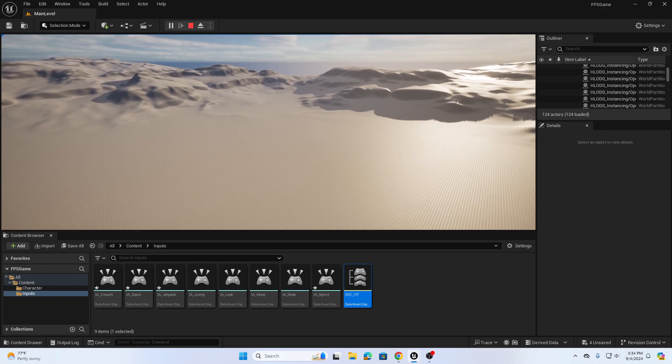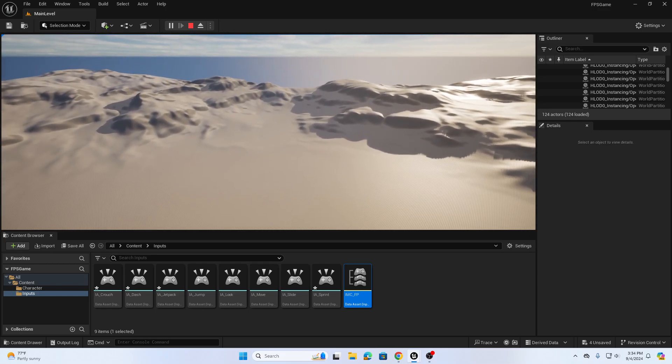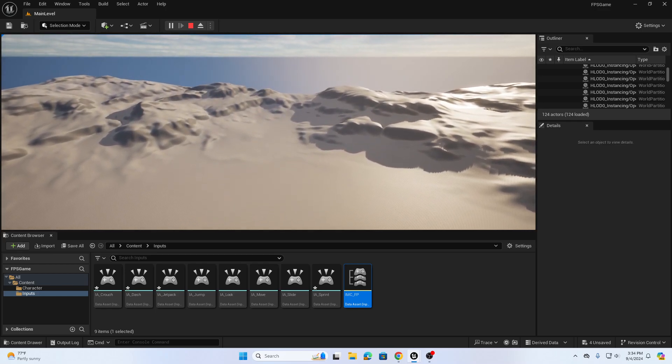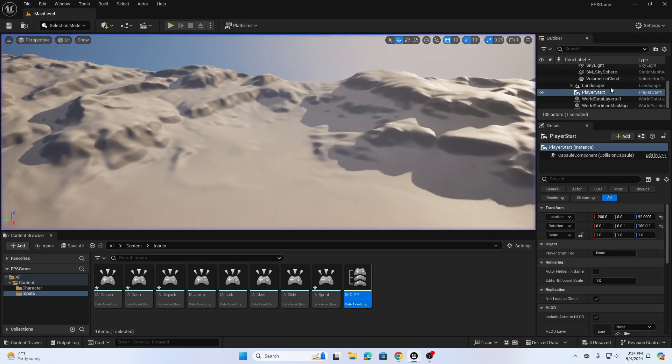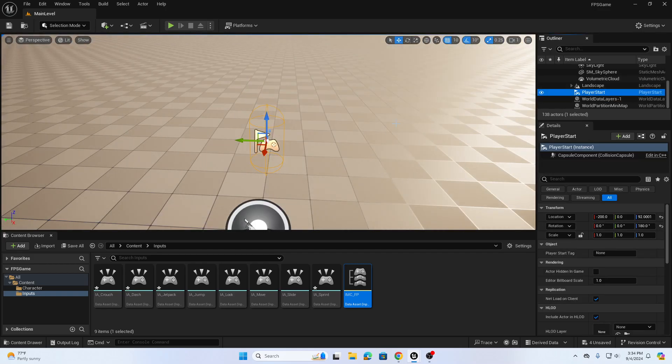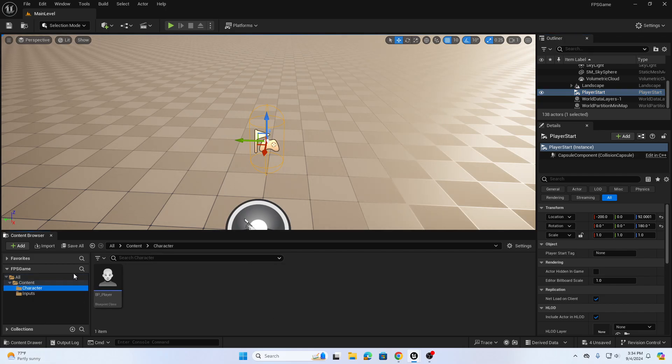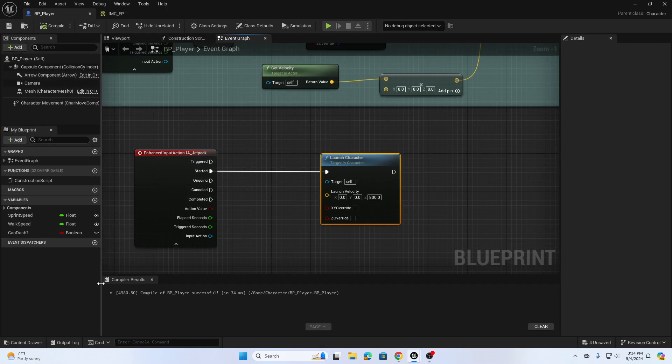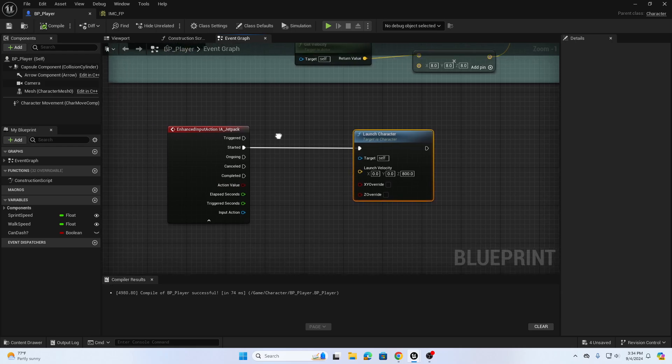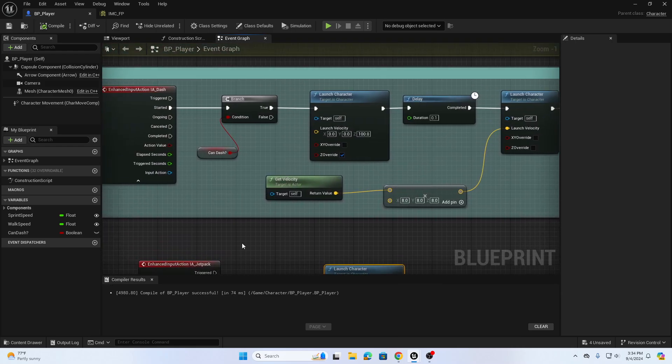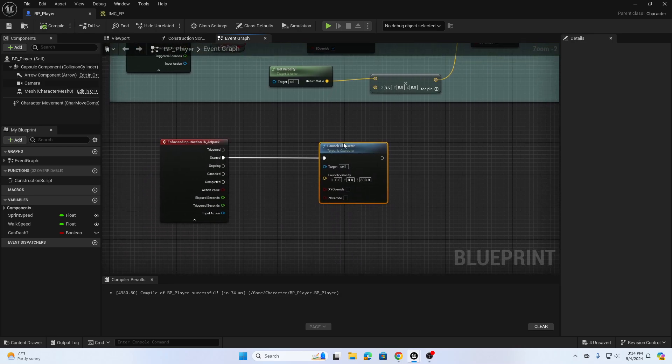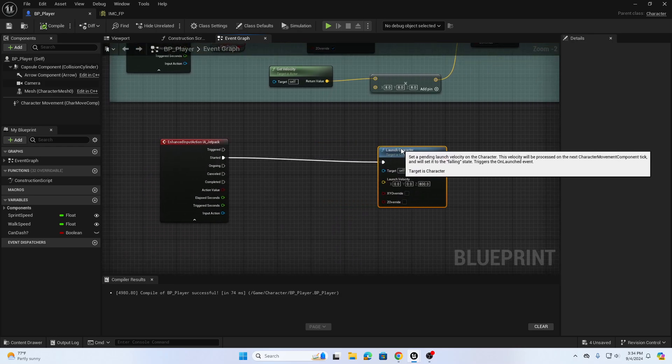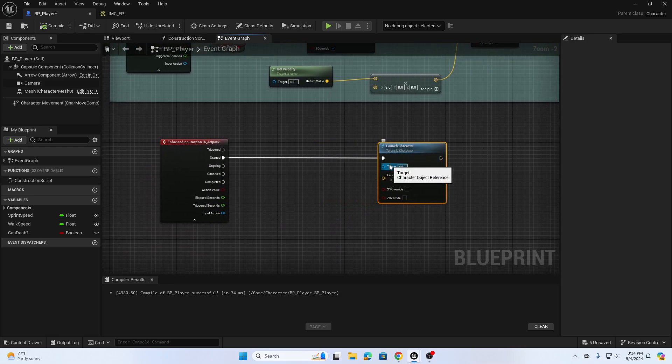Let's go back down and find our player start. We do want to make sure that we're limiting what we want the player to do if that is a choice. Previously in the previous video we did this branch of can dash, we're going to do a similar function here so we can stop the player from spam jetpacking or thrusting the character up in the air.